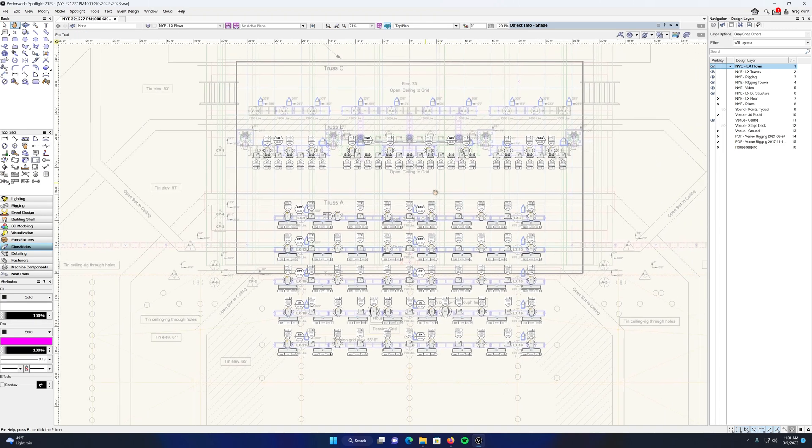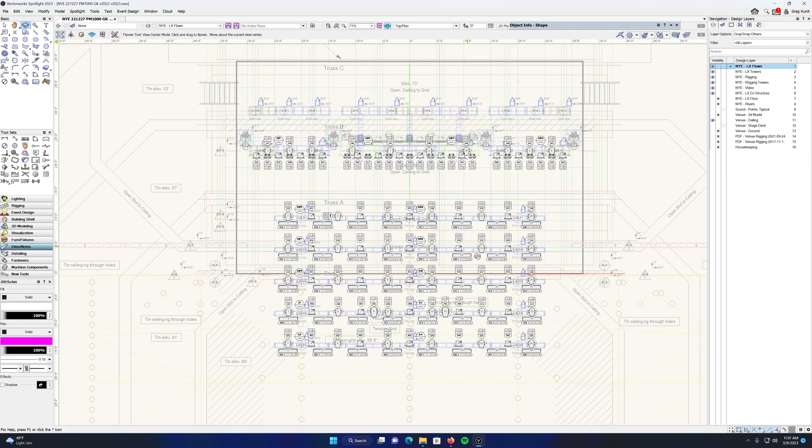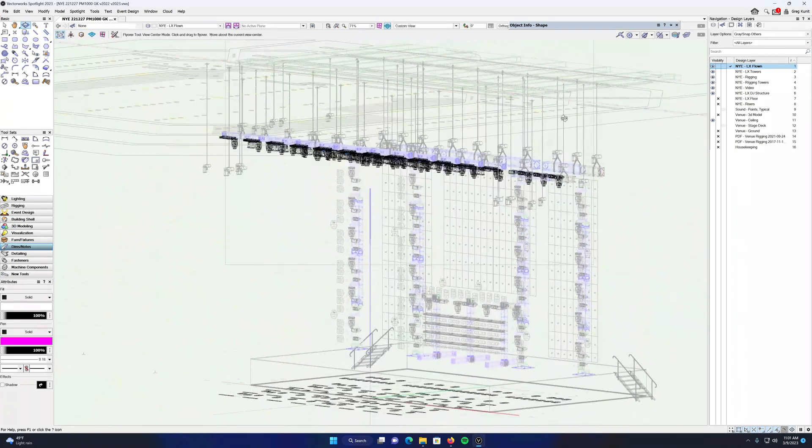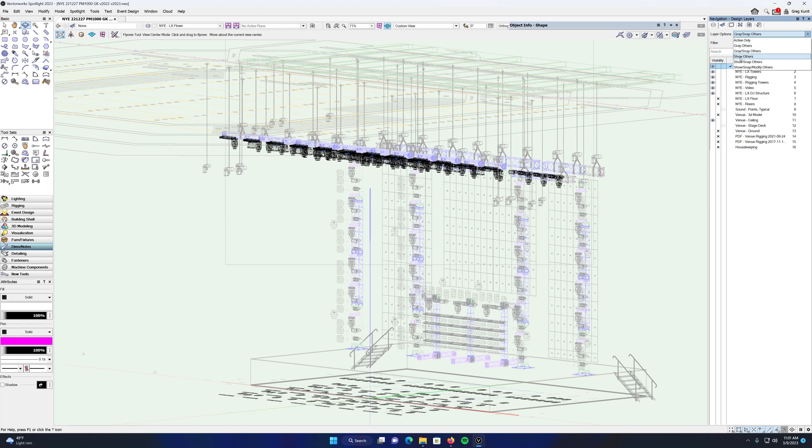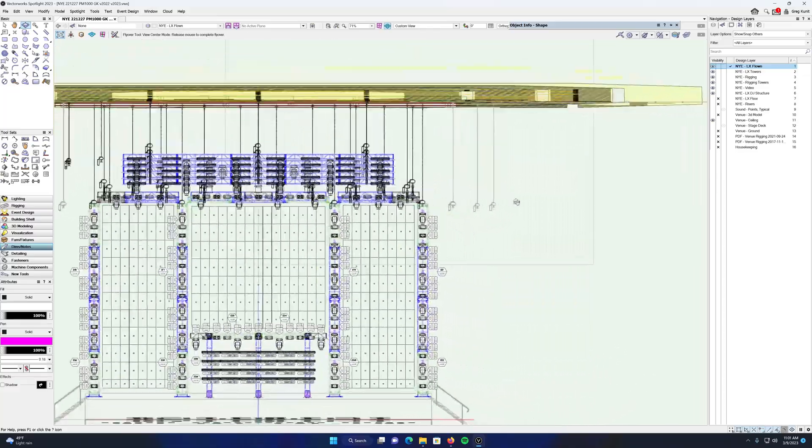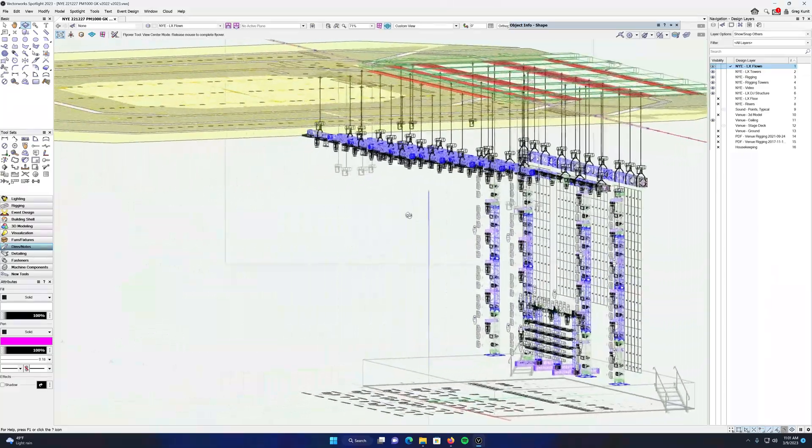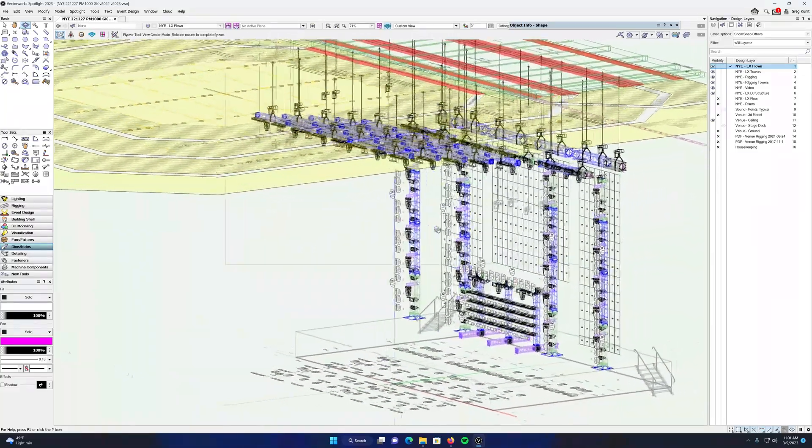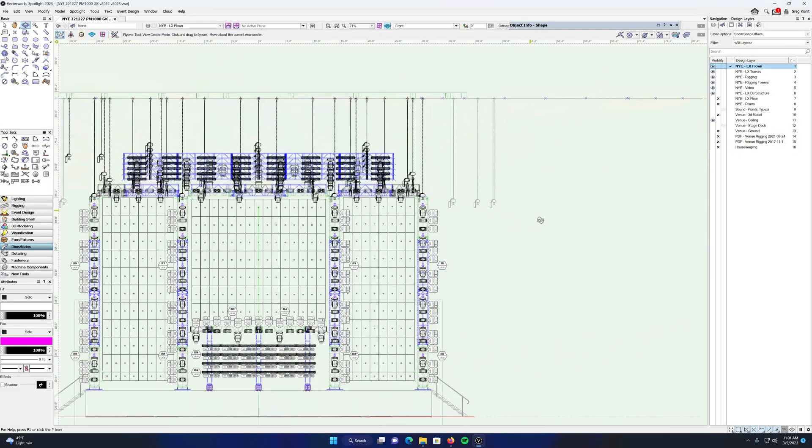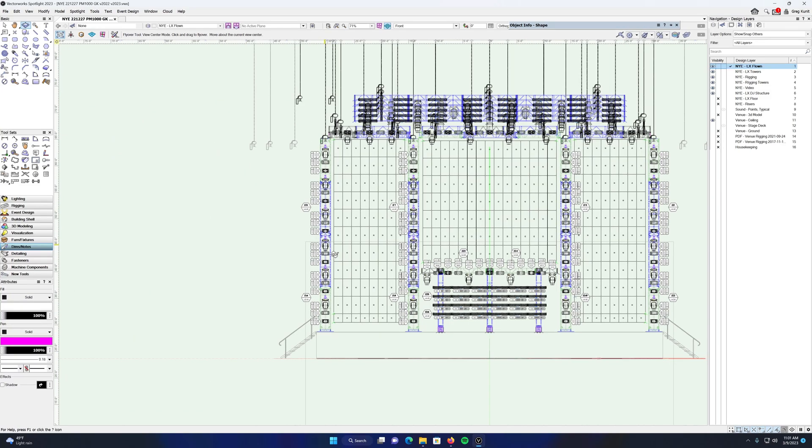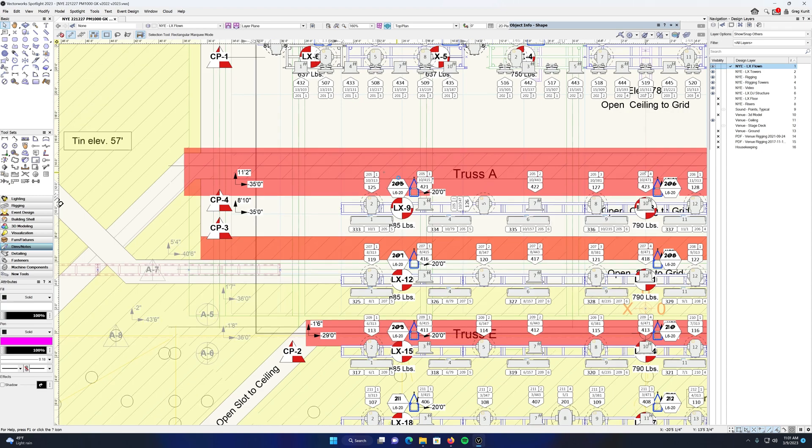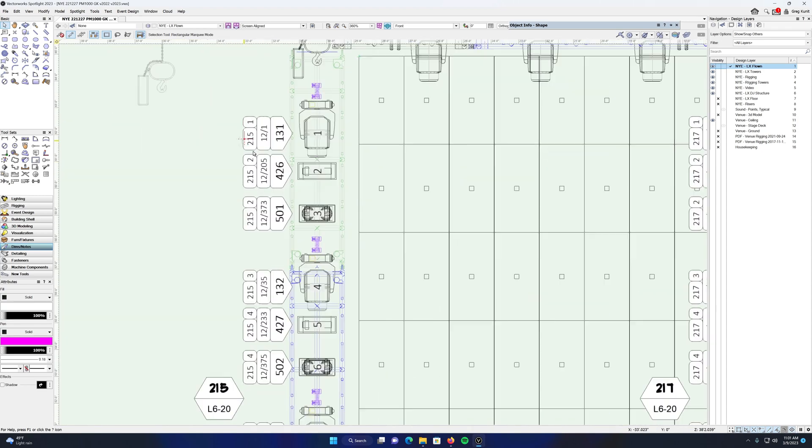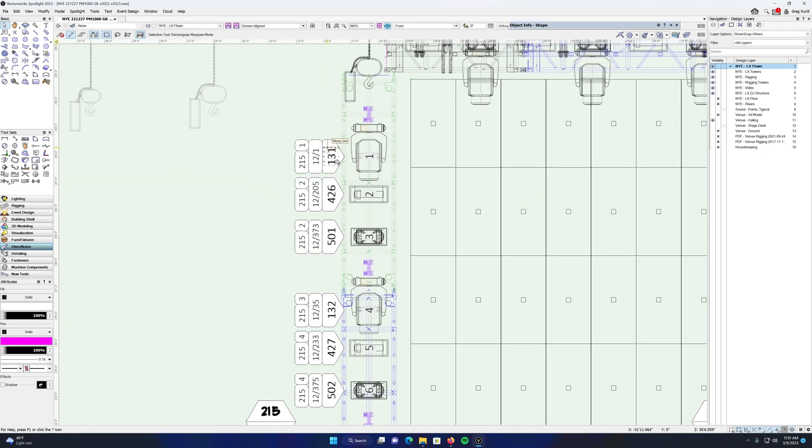The same thing applies to using data tags in three dimensions. In this drawing, there are some very large vertical towers. And again, rather than using a separate 3D label legends that's been very buggy for quite a while now, this is the same exact data tag as the one I'm using up here, now being used in 3D right here. Same exact thing.